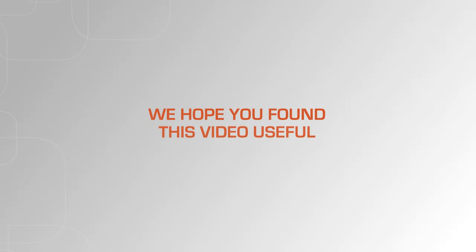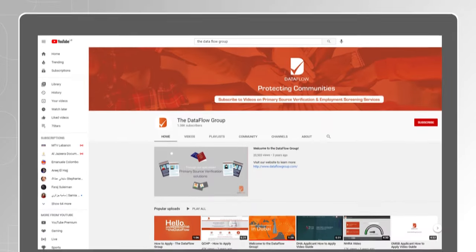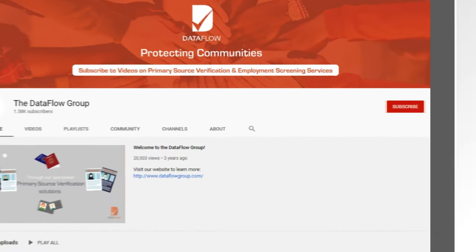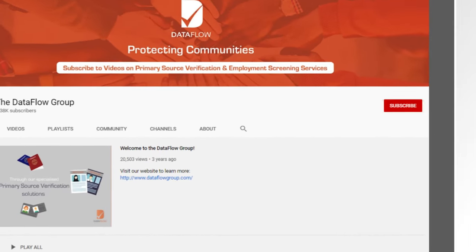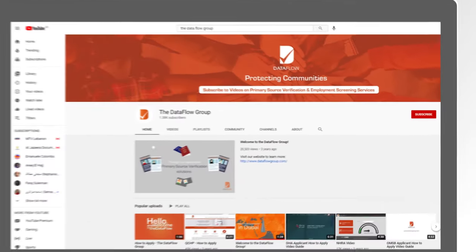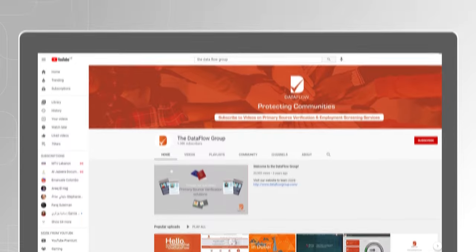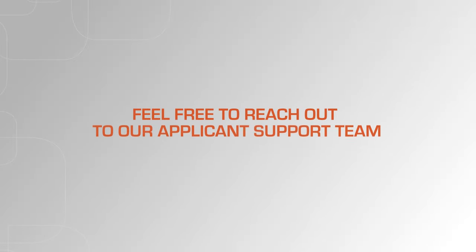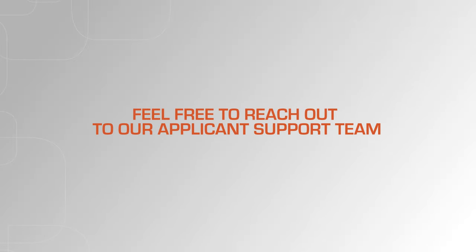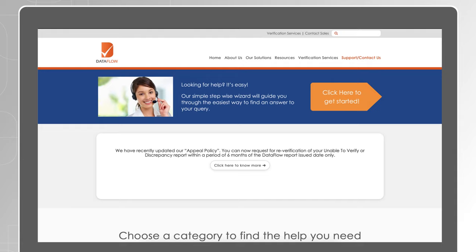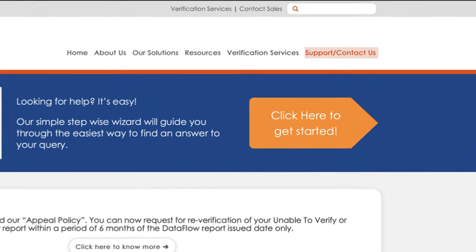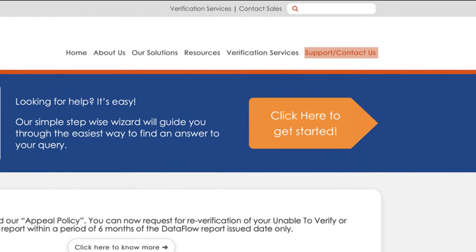We hope you found this video useful. Make sure you like and subscribe to the channel to receive notifications of similar videos as they are published. Reach out to our applicant support team if you have any questions related to a case that you've submitted. The contact details are in the text below.